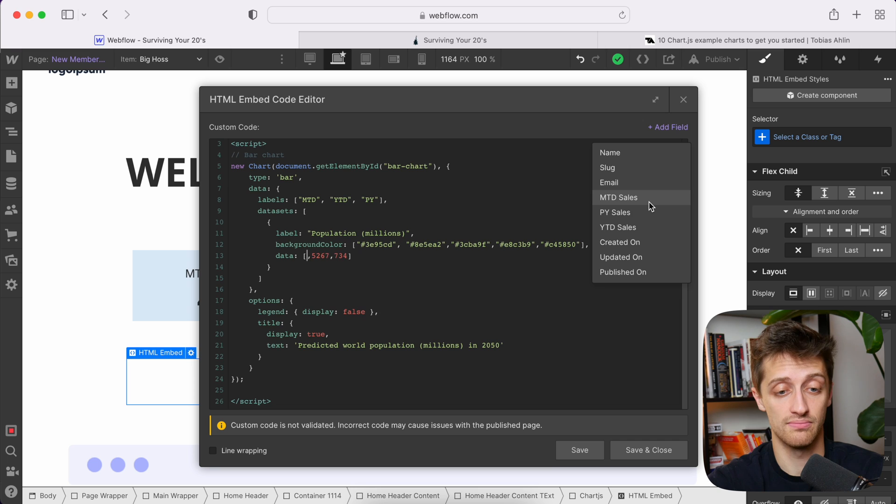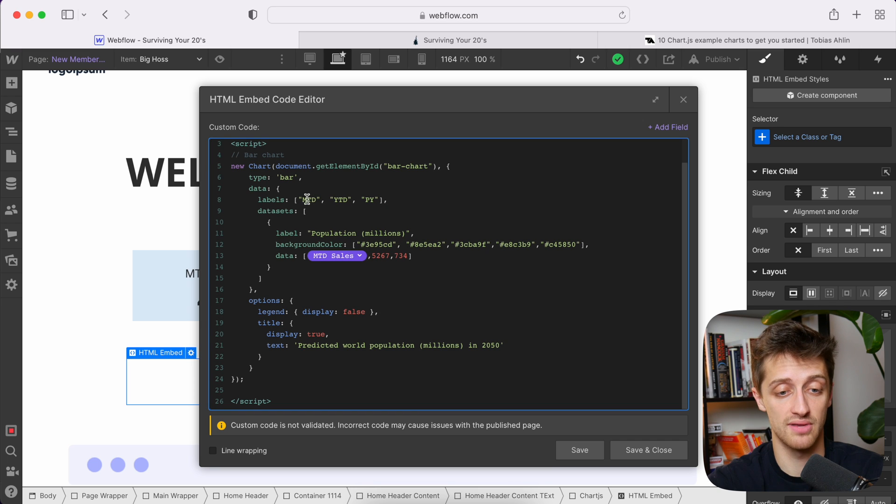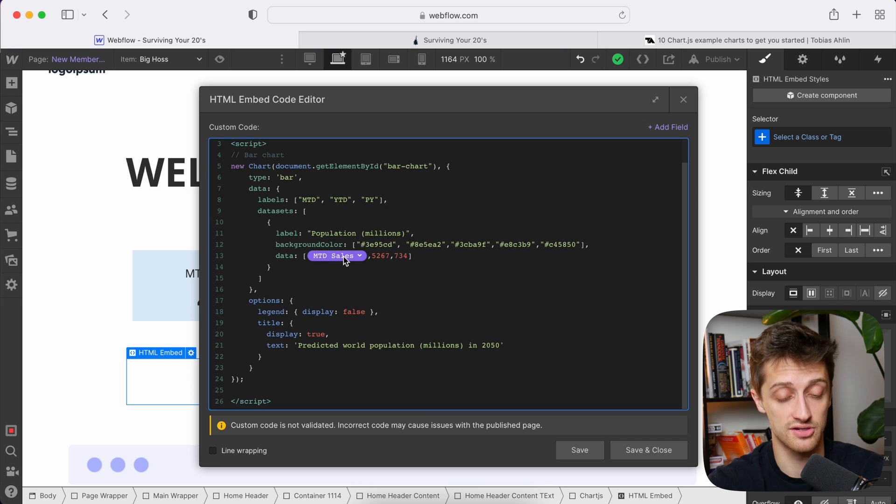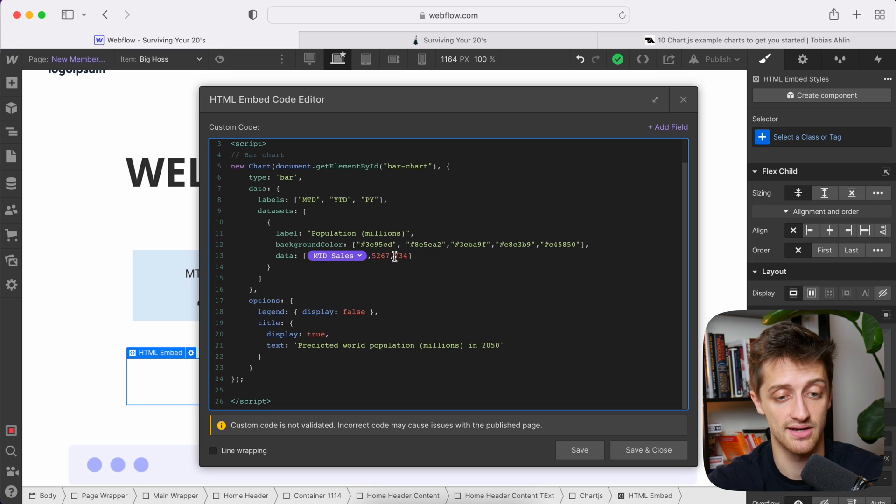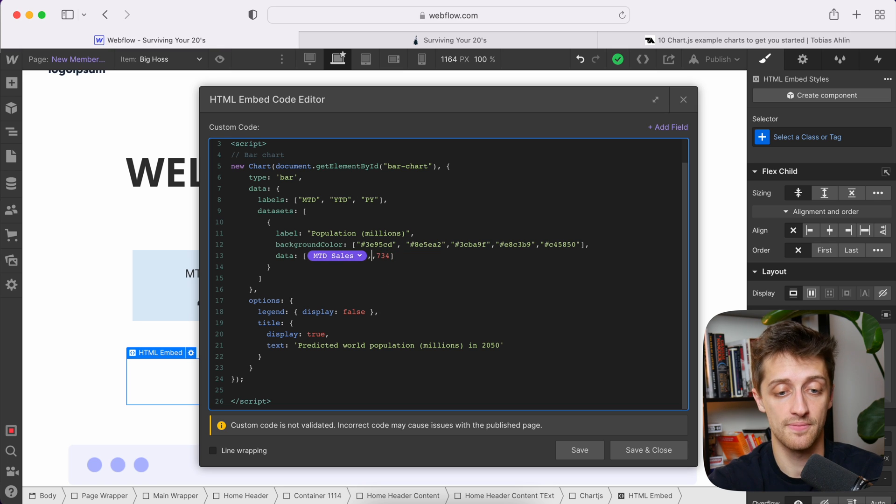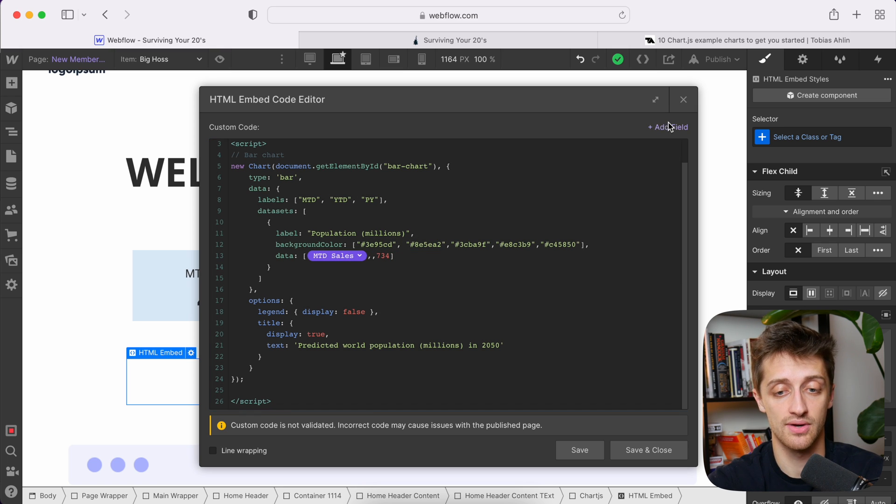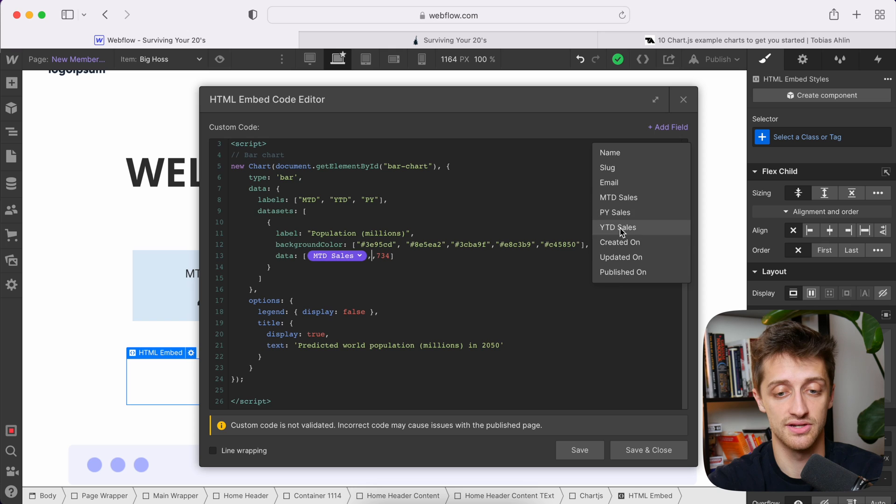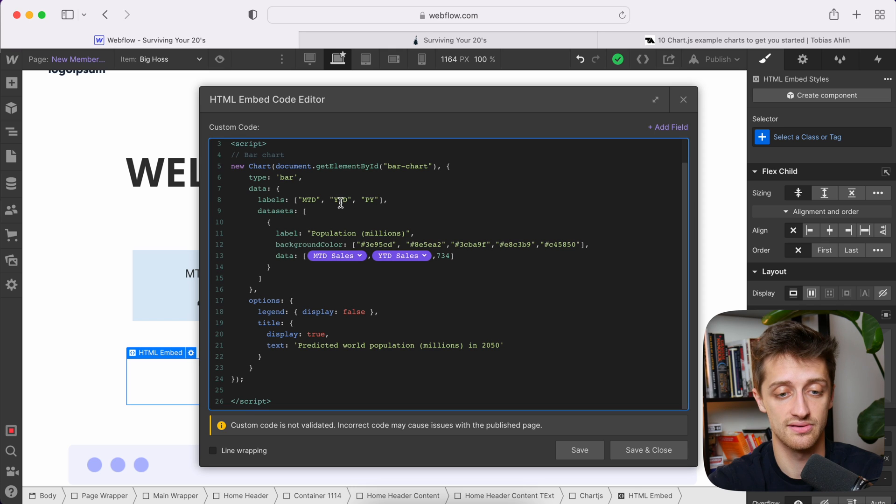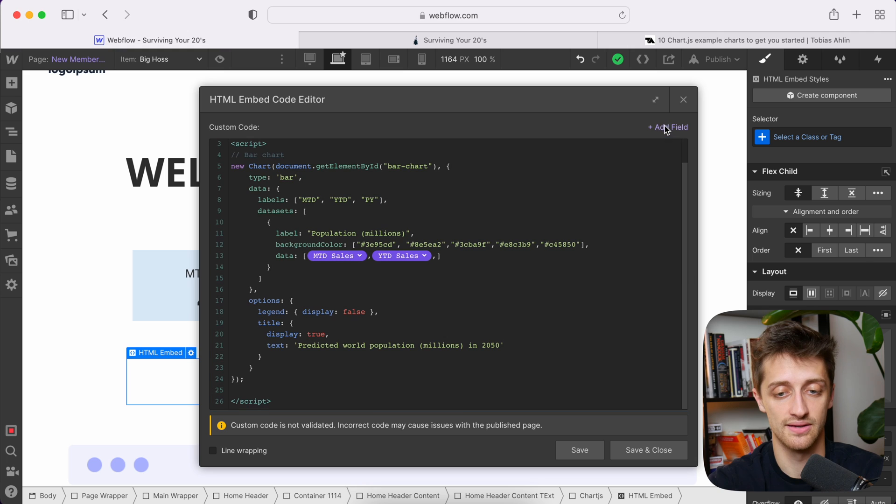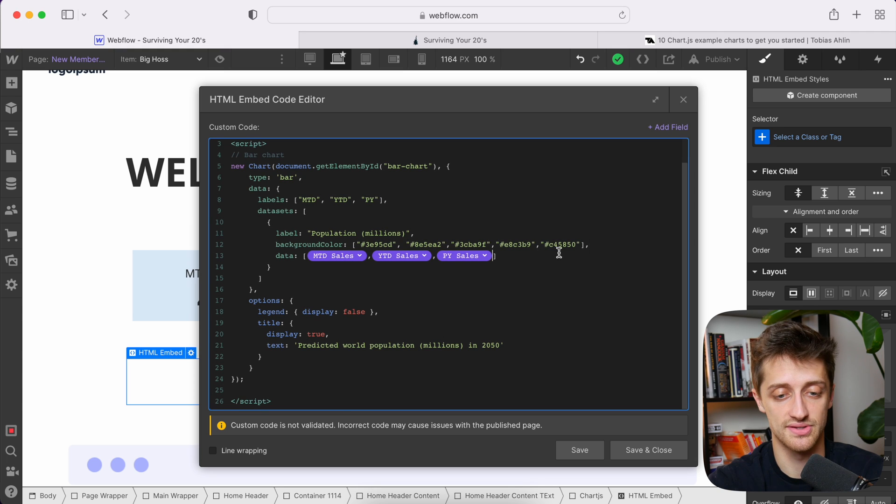And when I do this, I can pull in my CMS fields dynamically. So my first label was month to date. So the first data point I want in my first bar on my bar chart is a month to date sales data point. My second one is year to date sales because that's my second label. And then lastly, I want my prior year sales right there.